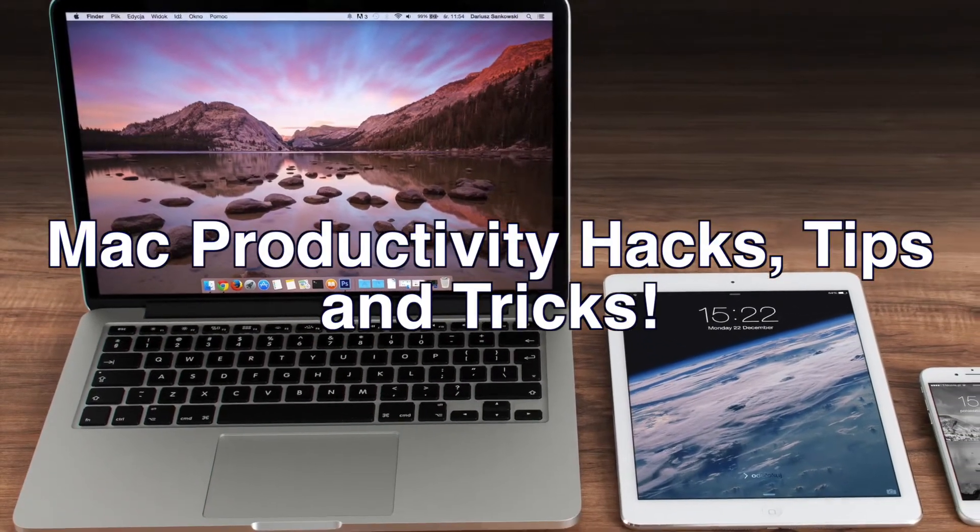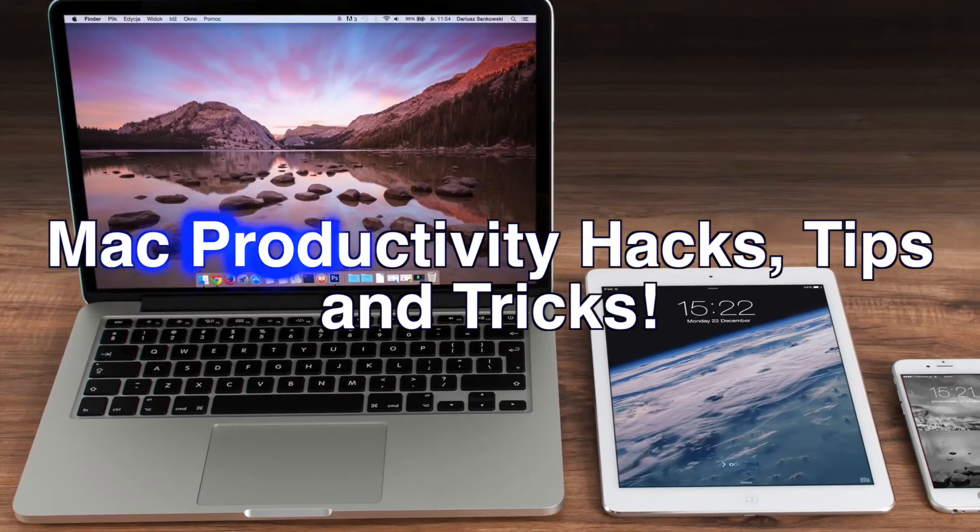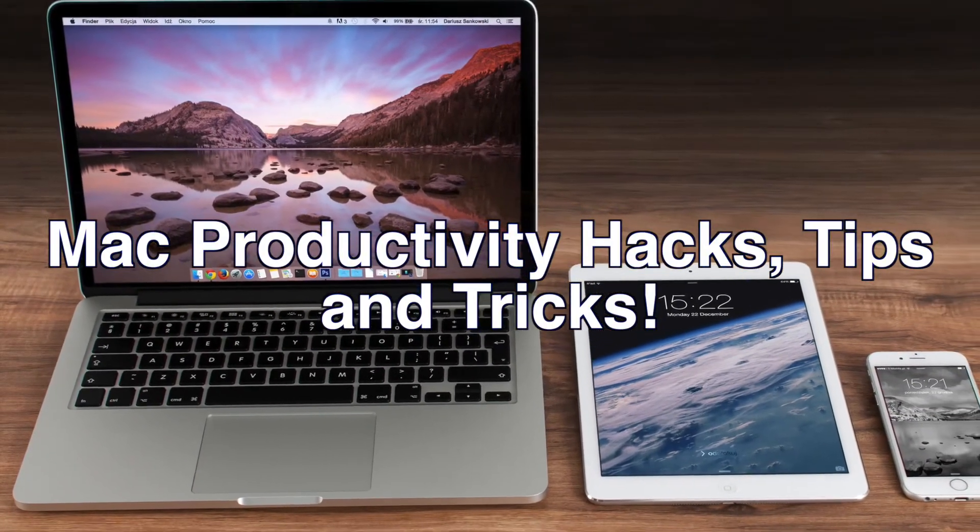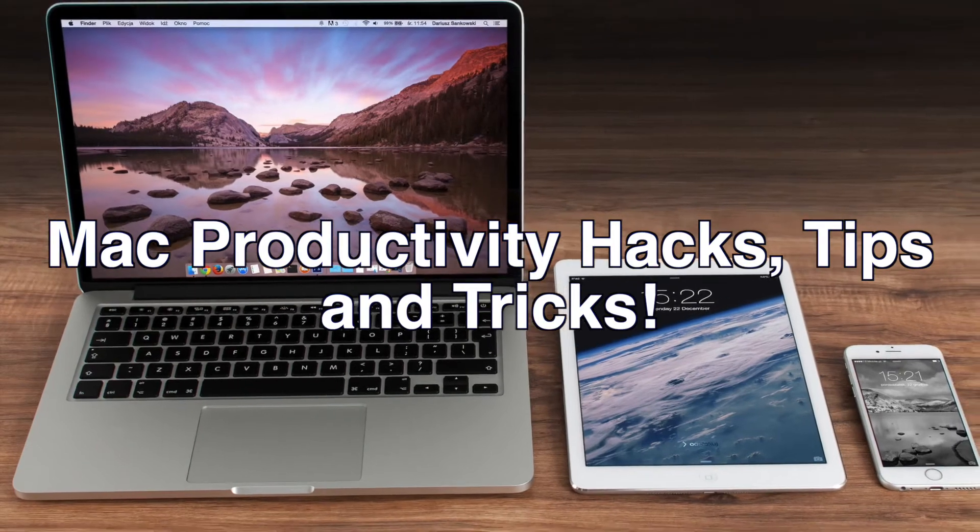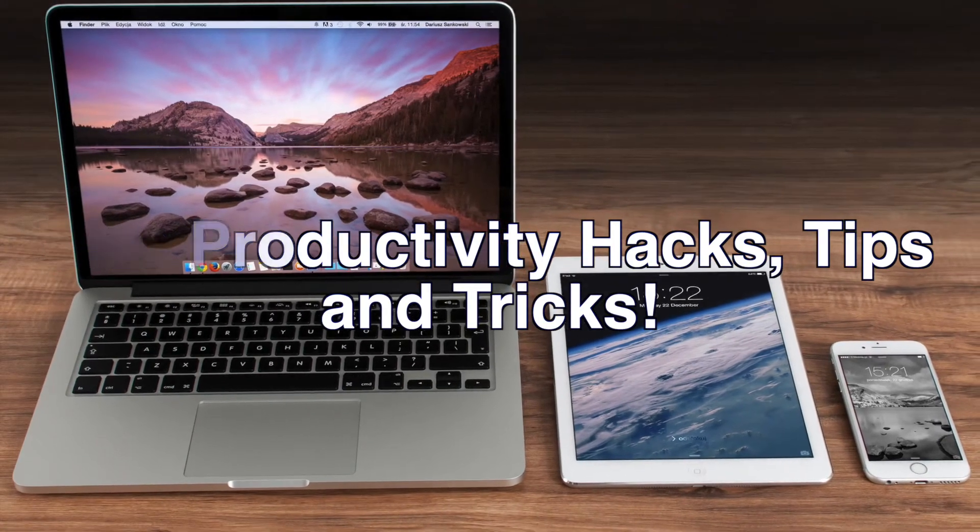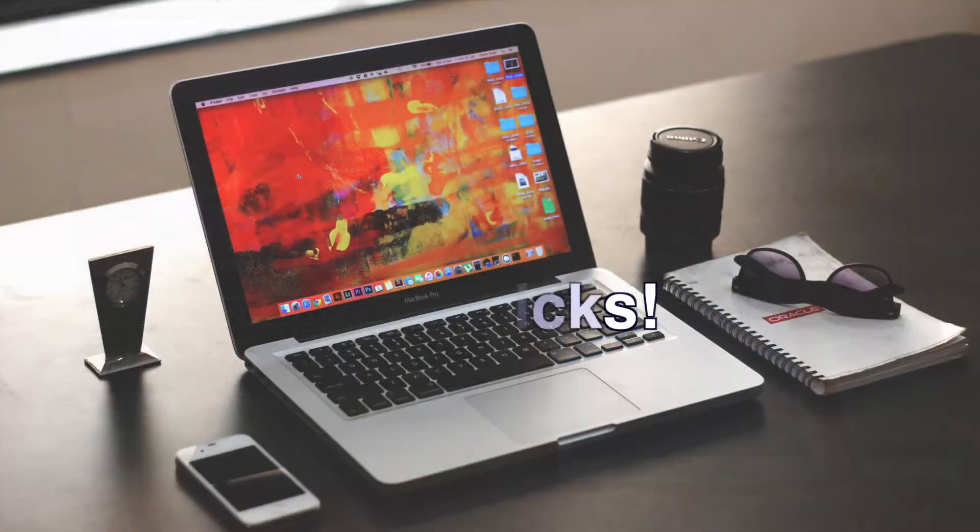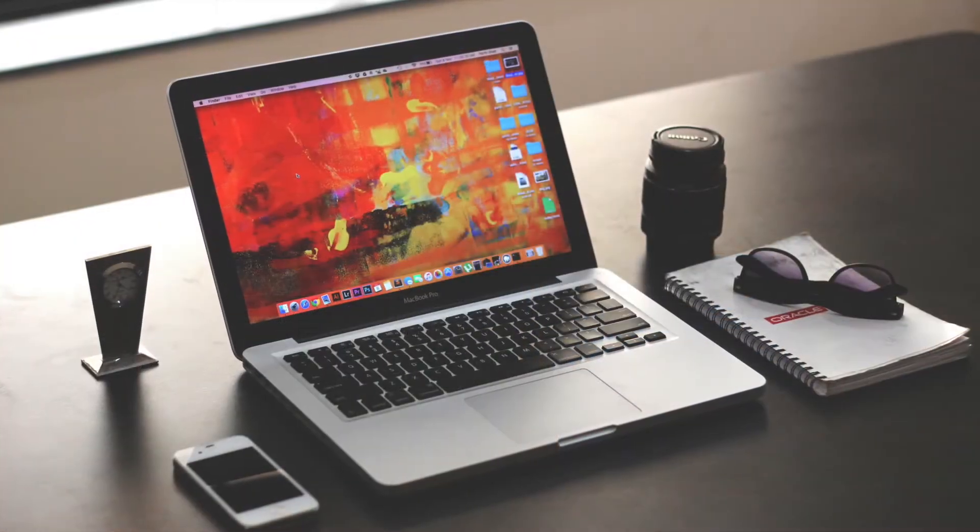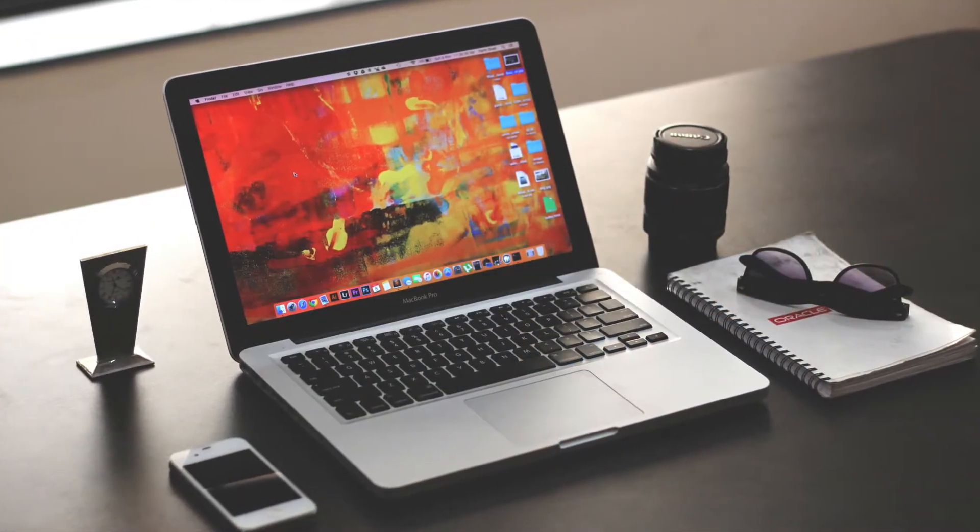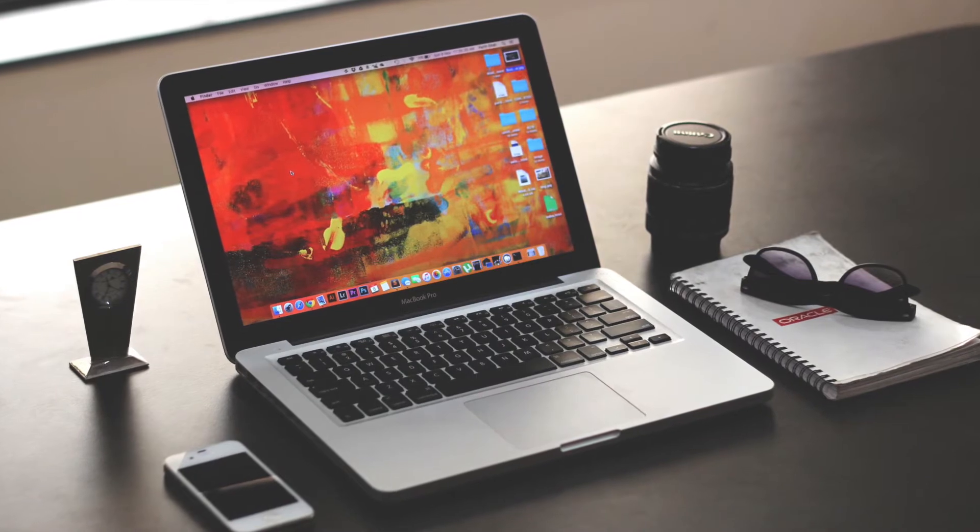Mac Productivity Hacks, Tips and Tricks. Knowing the hidden details of your computer allows you to work smarter, not harder.